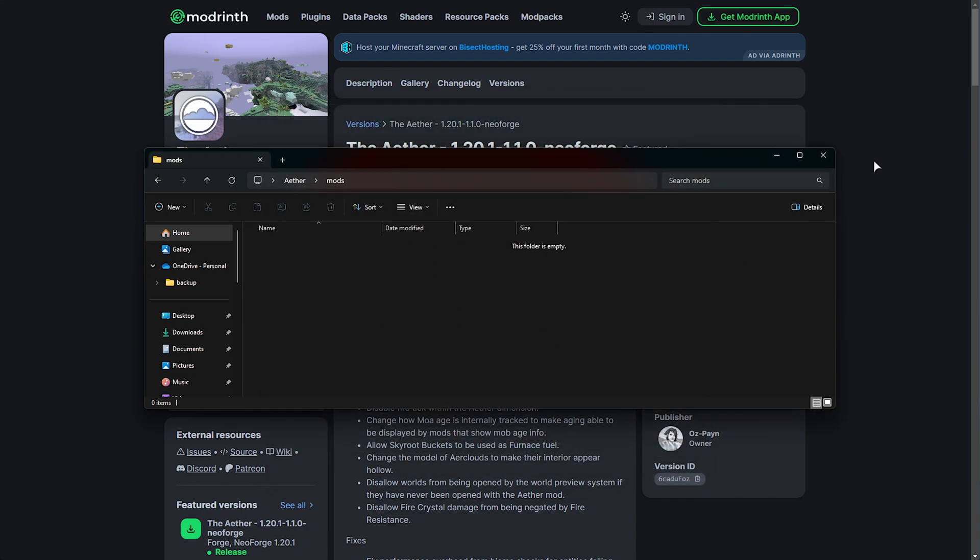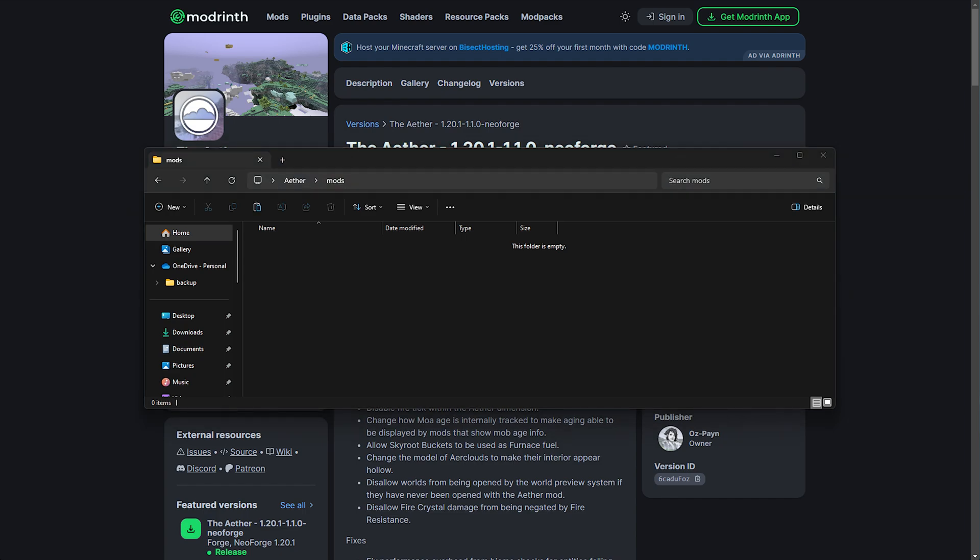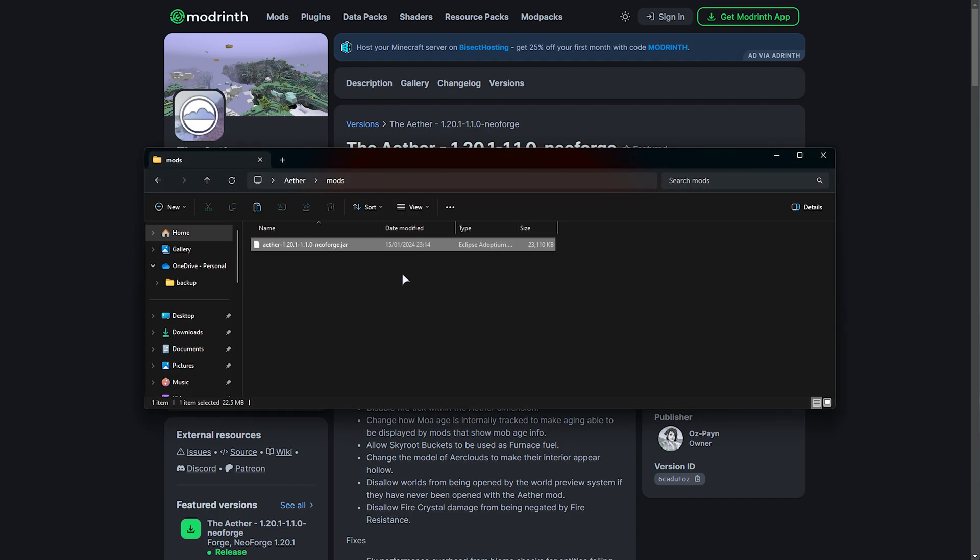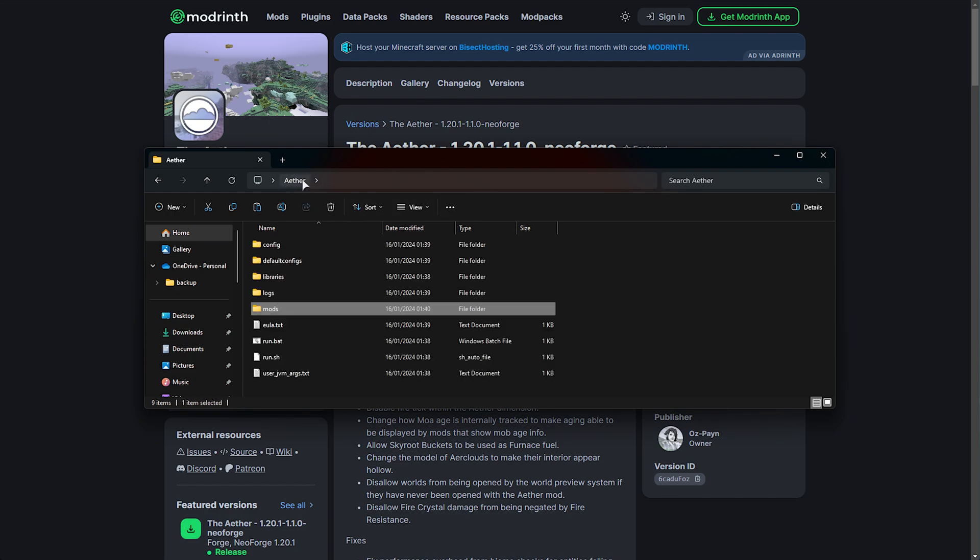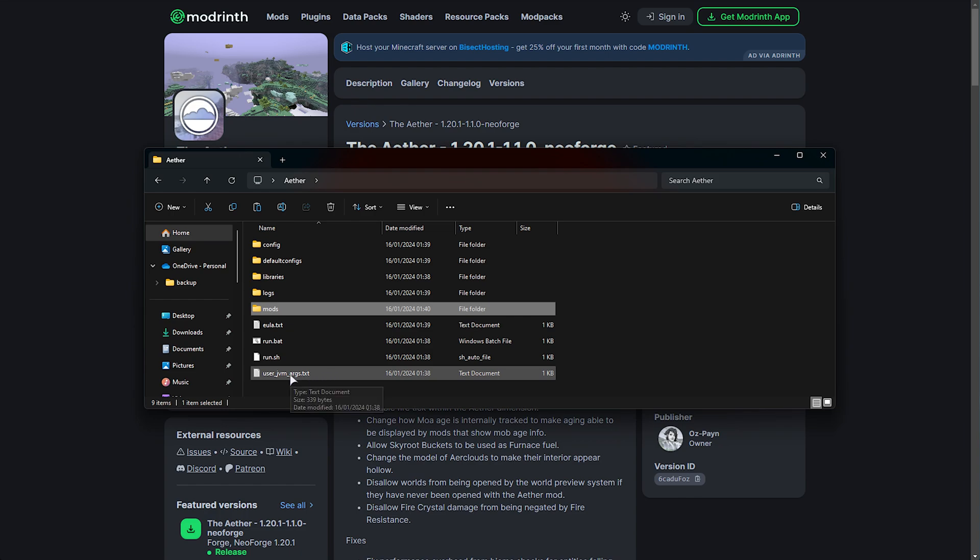In the mods folder, simply drag and drop the mod that we just downloaded into here. At the time of recording, it's the same mod file as the client version. So we'll go back, and now we can adjust our server quickly before running it.